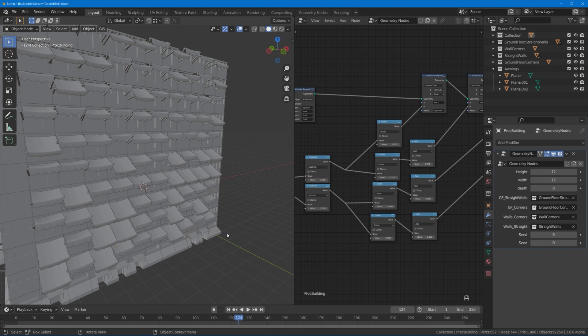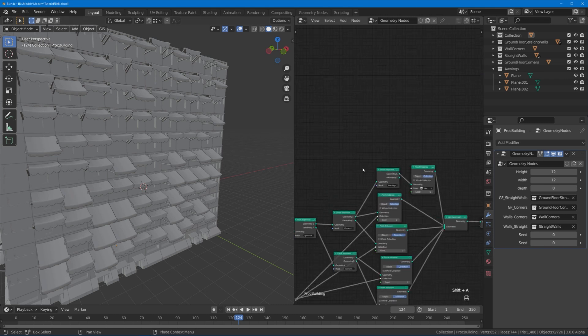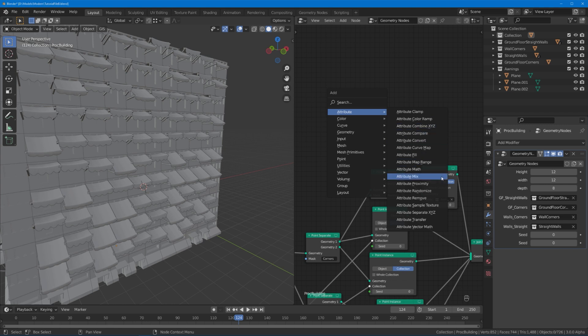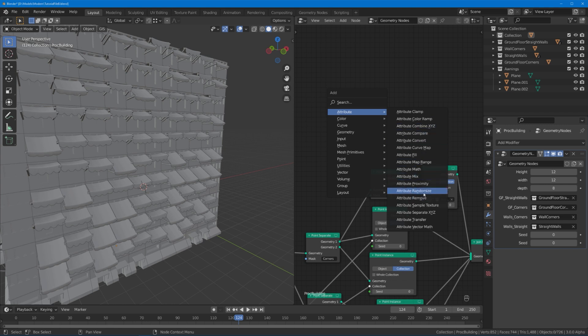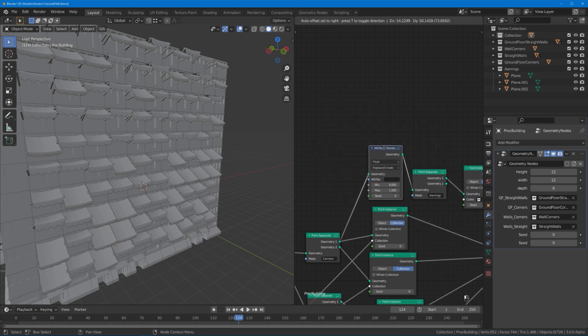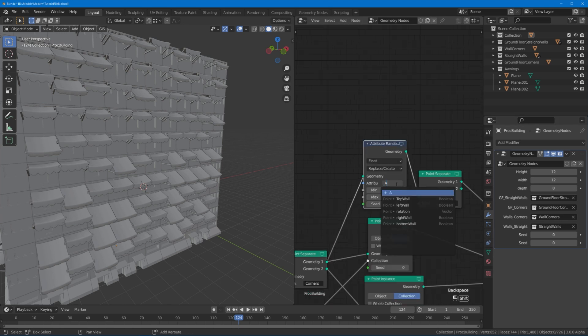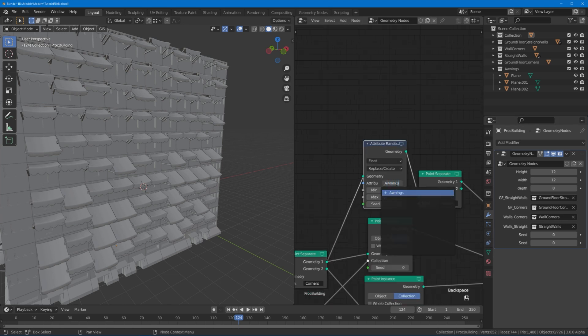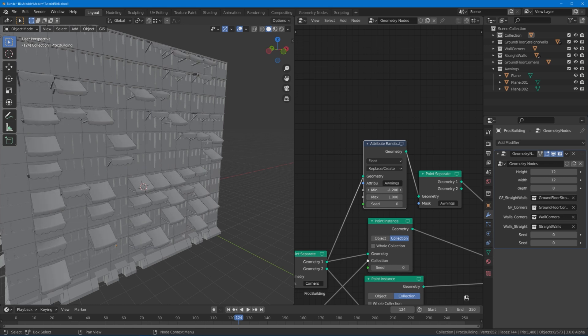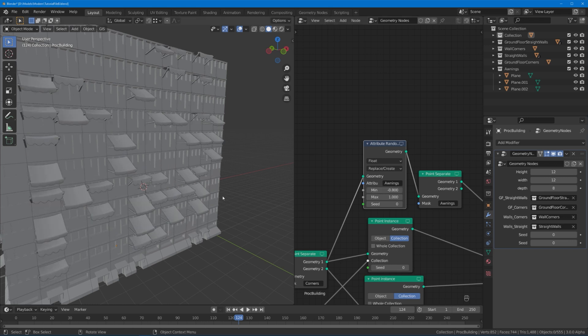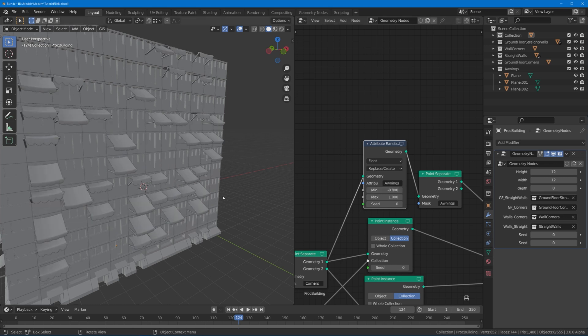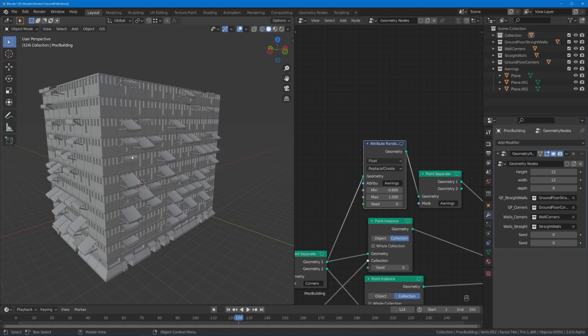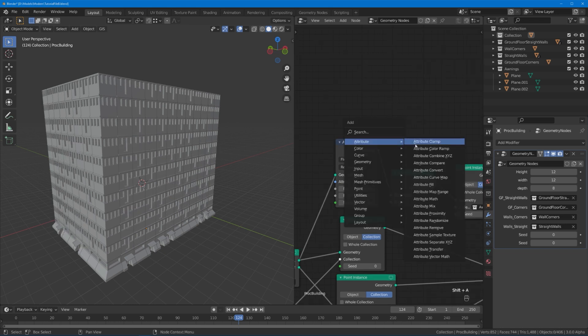Now I don't want an awning at every single window. At the beginning of part one I did something when I wanted to explain attributes. I took this attribute randomize node, plugged it in front of the value that I want to randomize. Let me quickly type in awnings in here. When I decrease this min value I got this kind of random distribution, which is precisely what we need. However this is not a very visual way of doing this. Minus 0.8 as a min value culminates into about half of the windows having awnings. That's not a very good way to think about it.